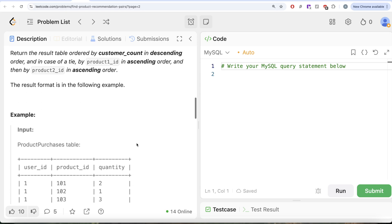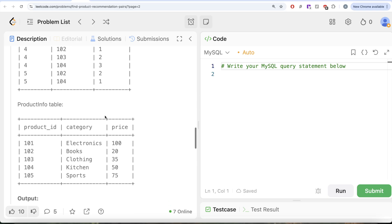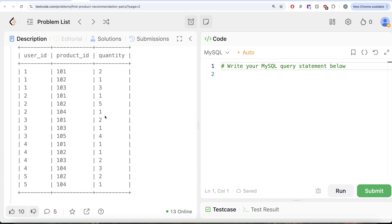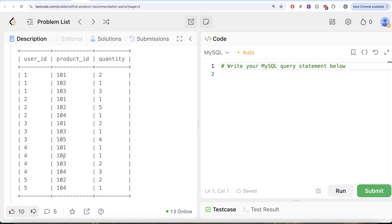It's a lengthy question, but let's go through the example to make it clearer. We have the Product Purchases table with various user IDs, product IDs, and quantities, as well as the Product Info table. What we want is product pairs bought by at least three or more different users, because those can be recommended — Amazon suggesting 'if you bought this, people also bought certain other things.' For example, Product IDs 101 and 102 were bought by User IDs 1, 2, and 4, so that pair qualifies and should appear in the output.